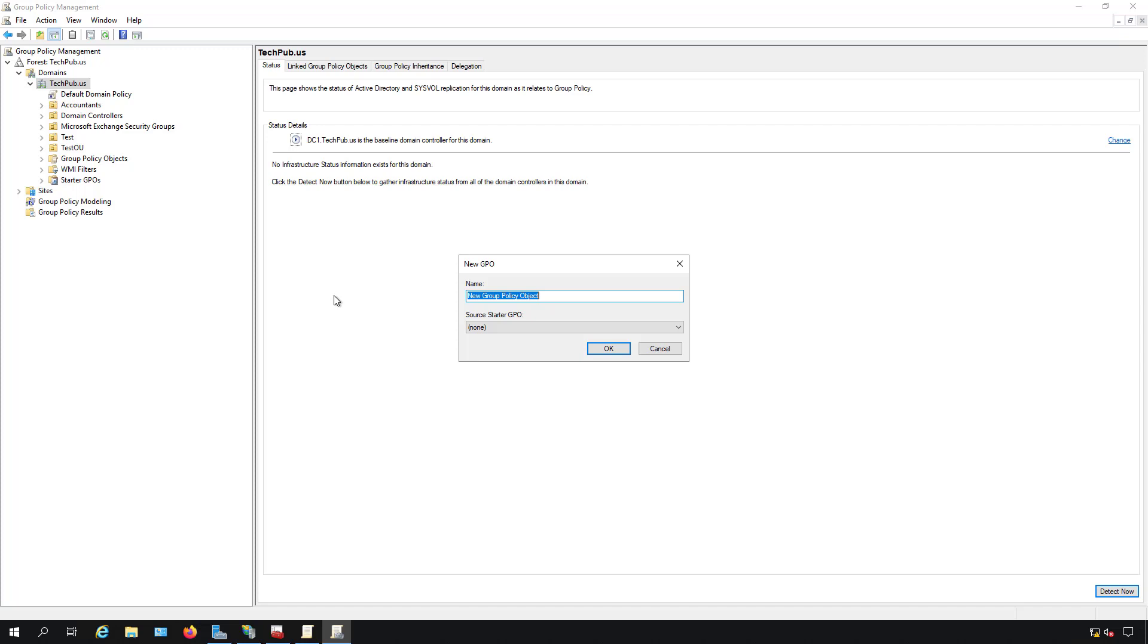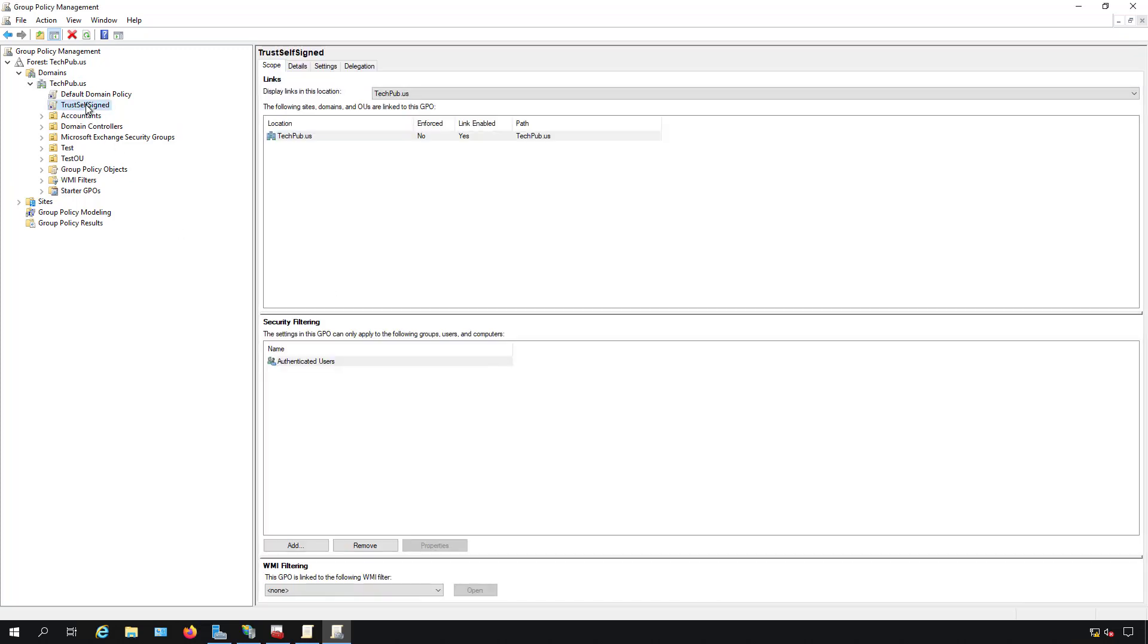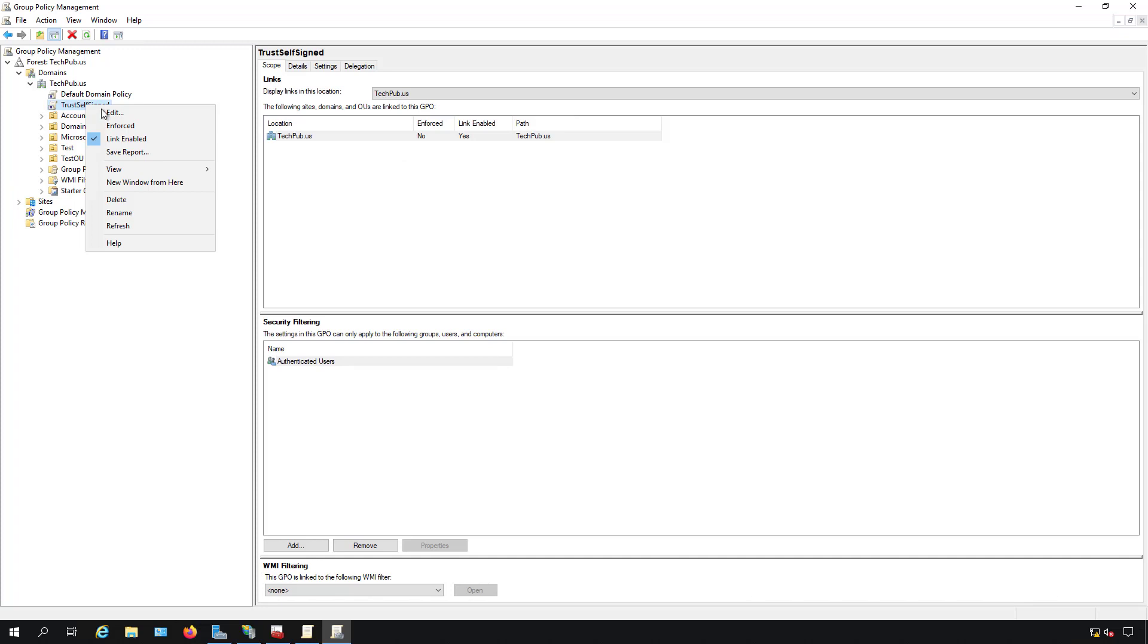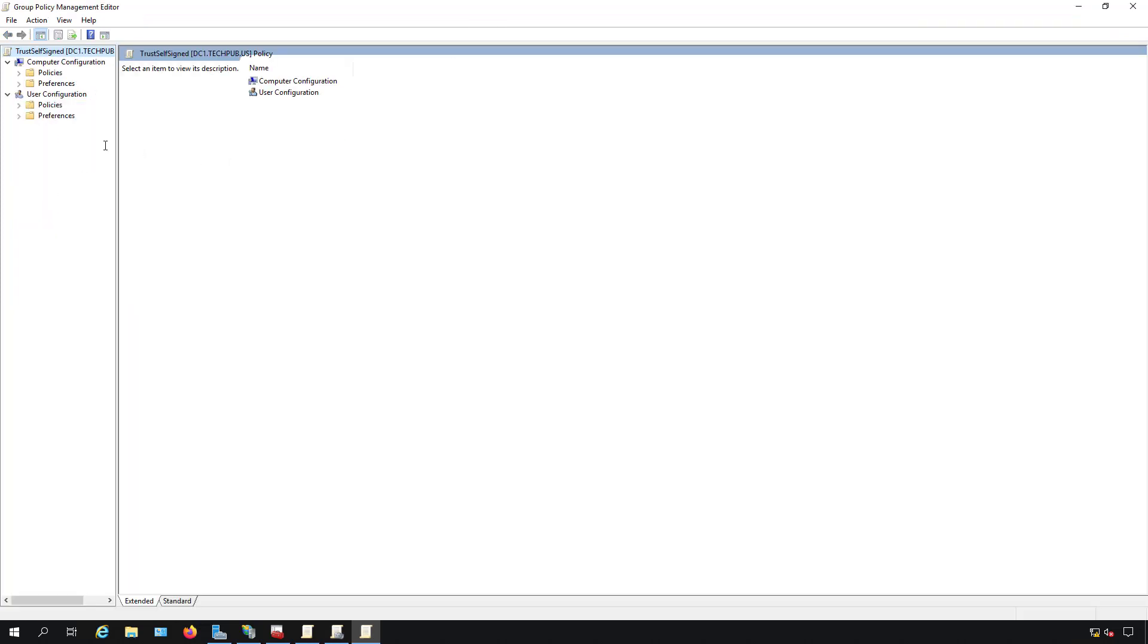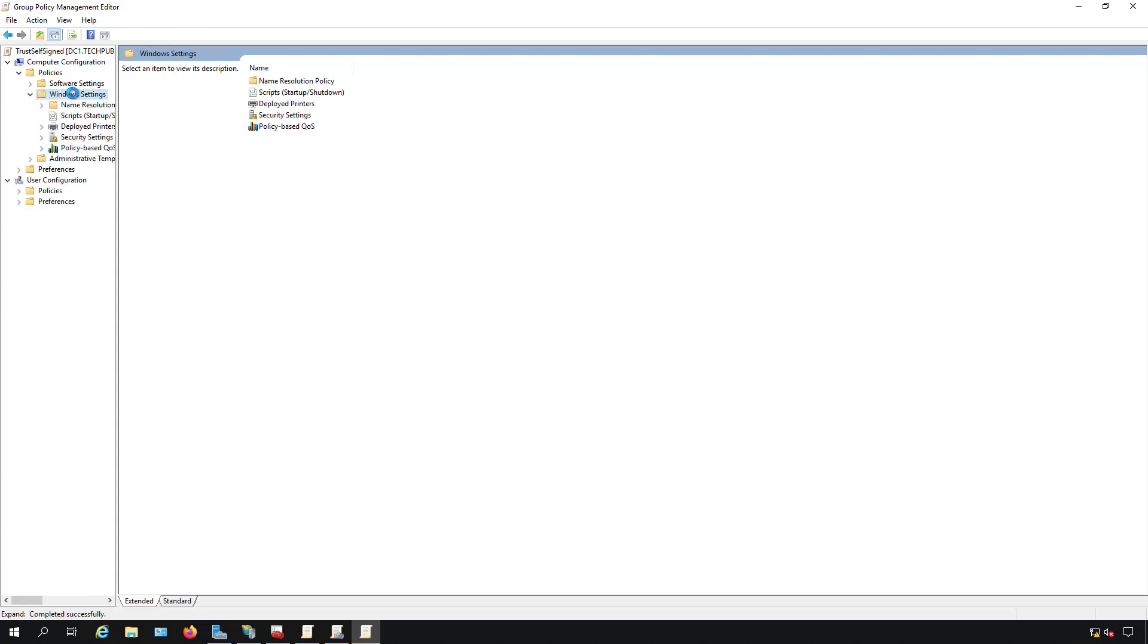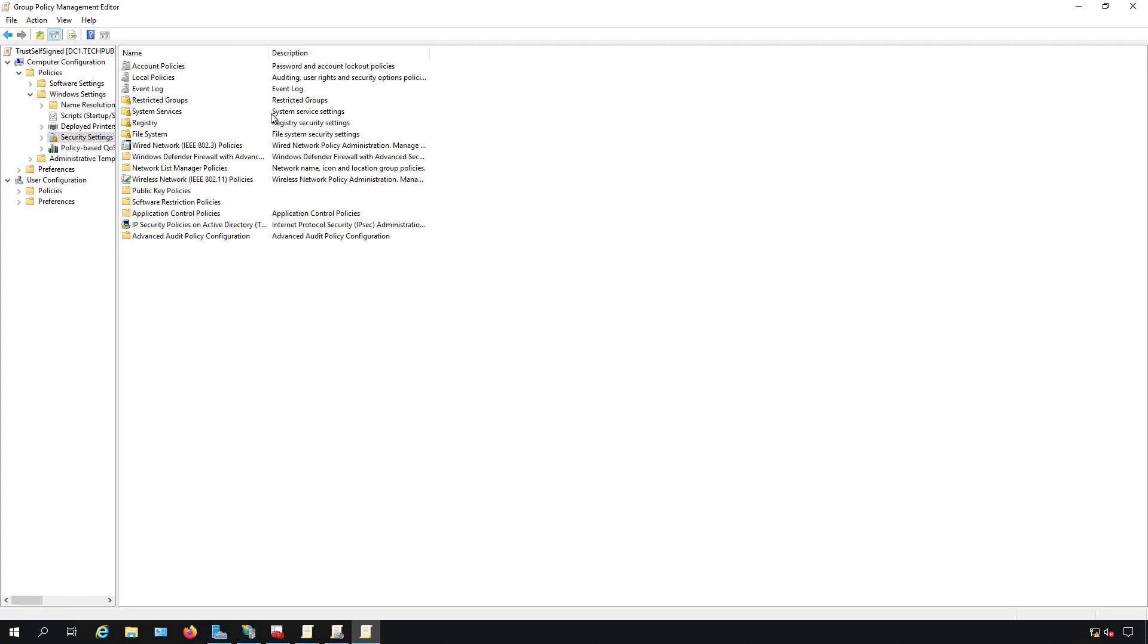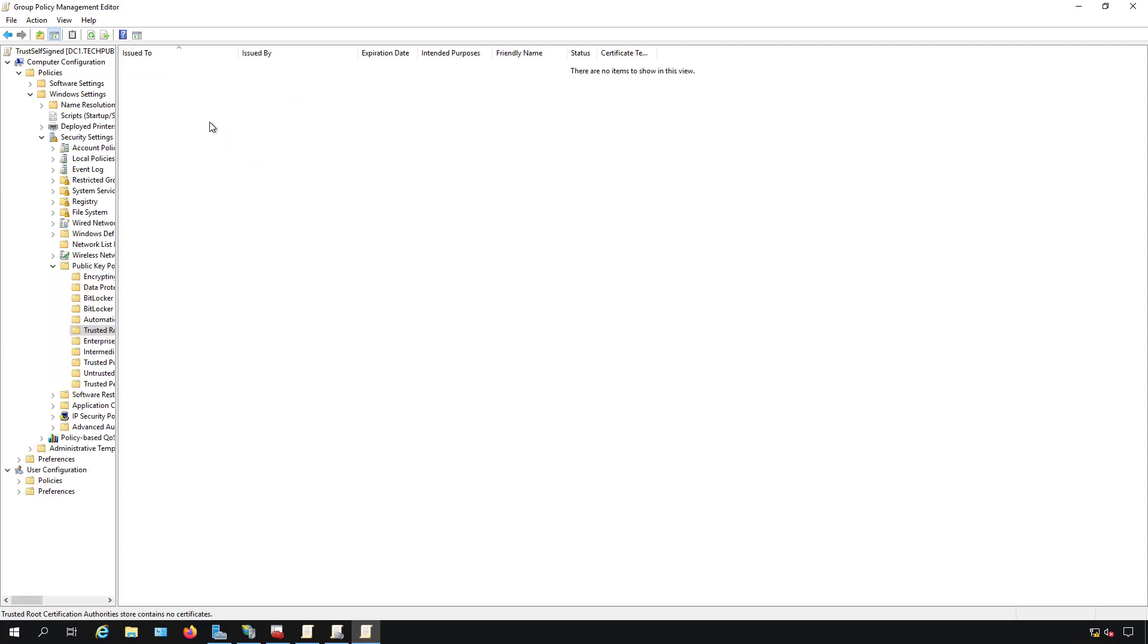I'm going to call this trust self-assigned and click OK, but you can call it anything you want. I'm going to right click and choose edit. Inside edit, I'm going to expand policies and expand windows settings, security settings, then public key policies, and then trusted root certification authorities.